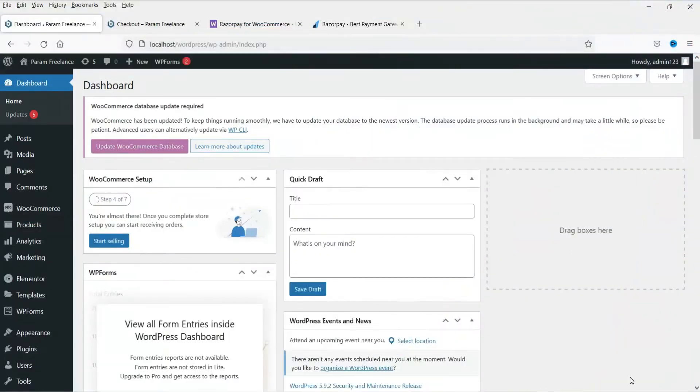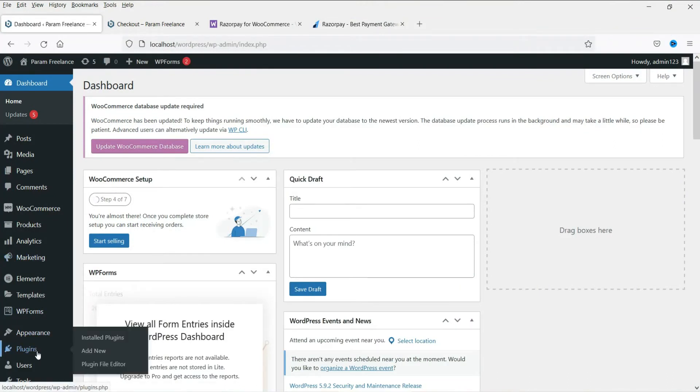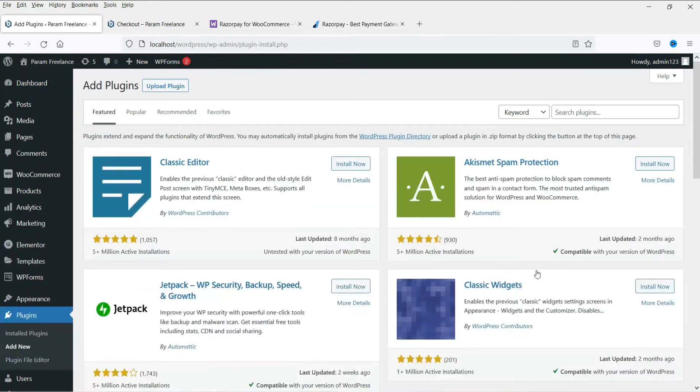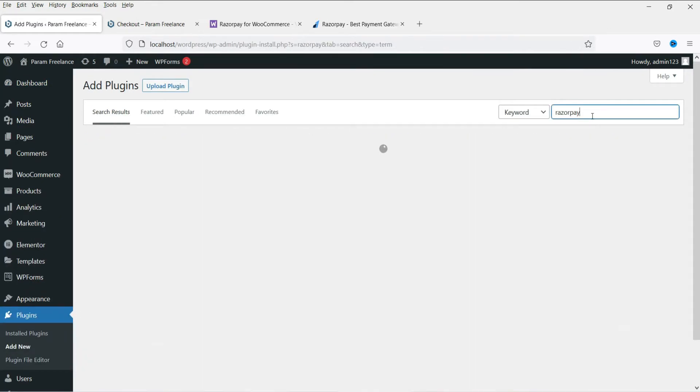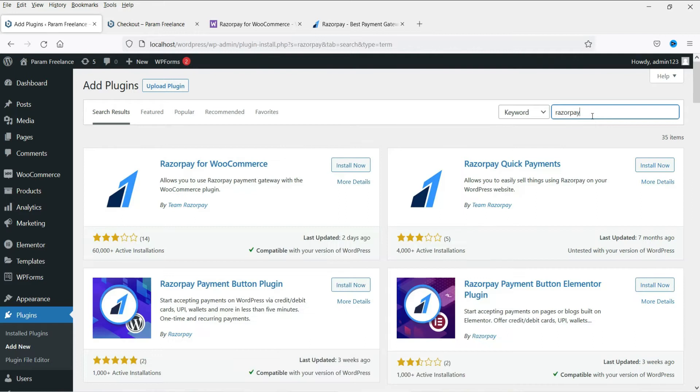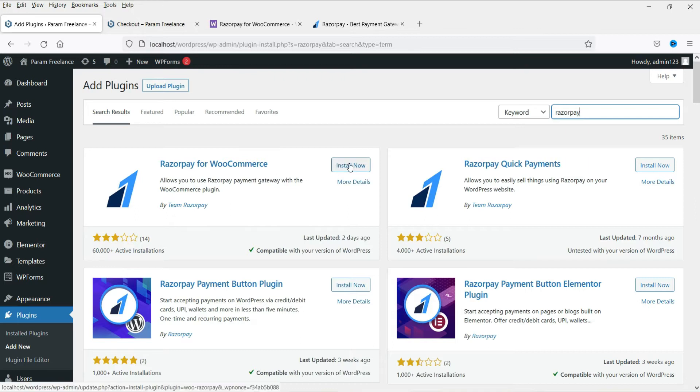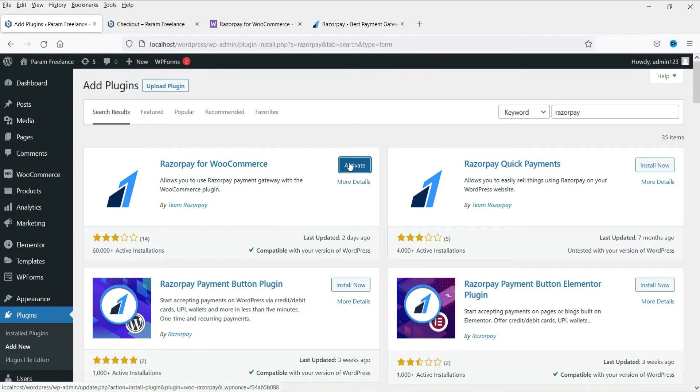I'm logged into the WordPress dashboard. Now let's go to plugins and go to add new. In the search box type in Razorpay. Now this is the plugin that we are going to install. You will see it by team Razorpay. Click on install now. Now click on activate.